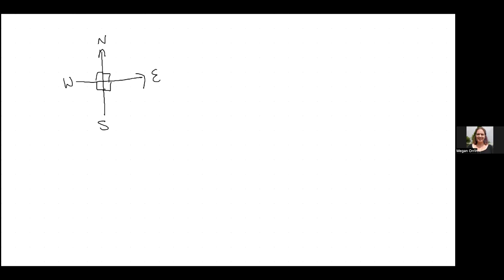If they say go on a bearing of South, you're always measuring from North, so South is 180 degrees. Every time they give you a direction it actually means a number, so make sure you recognise that directions are giving you real information — they're giving you bearings.